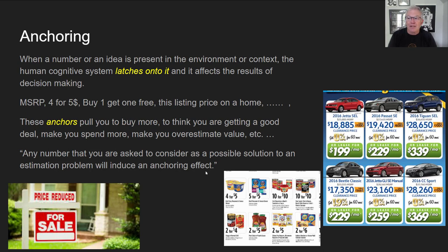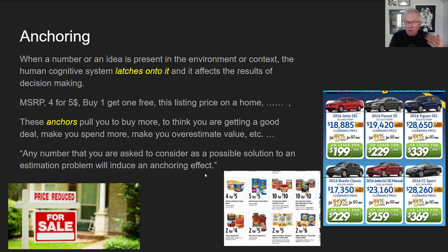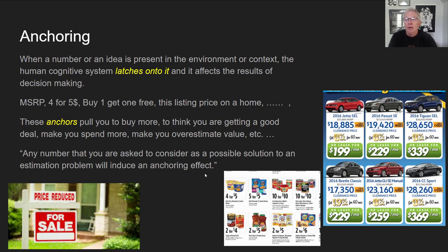Kahneman says: any number you are asked to consider as a possible solution to an estimation problem will induce an anchoring effect. Anytime somebody plants a number in your head, they could be doing this to you. The speaker even used this deliberately when getting his house appraised for refinancing — he mentioned a specific number to the appraiser, and sure enough, the appraiser came in over that number, allowing him to get the loan he needed.